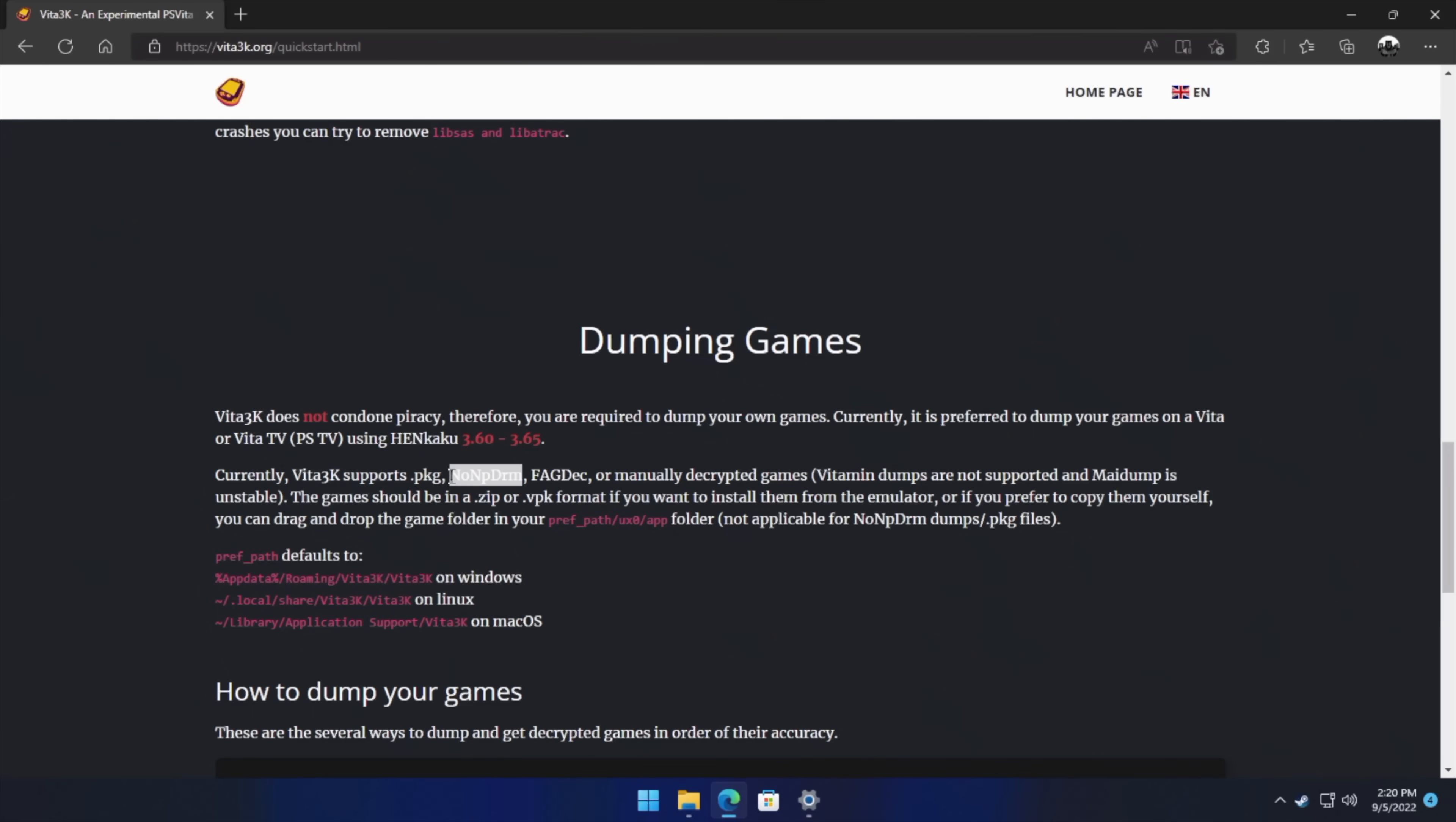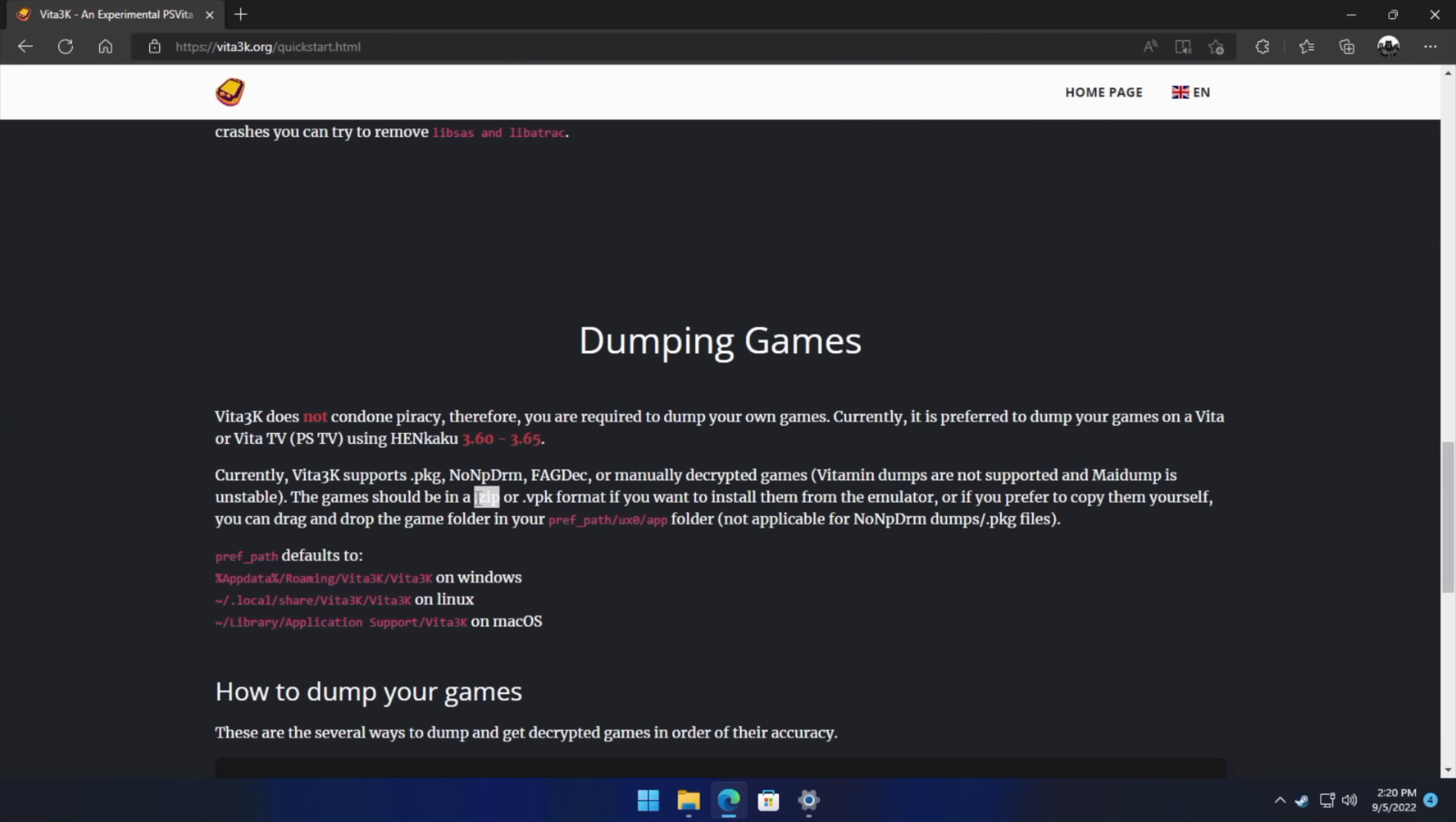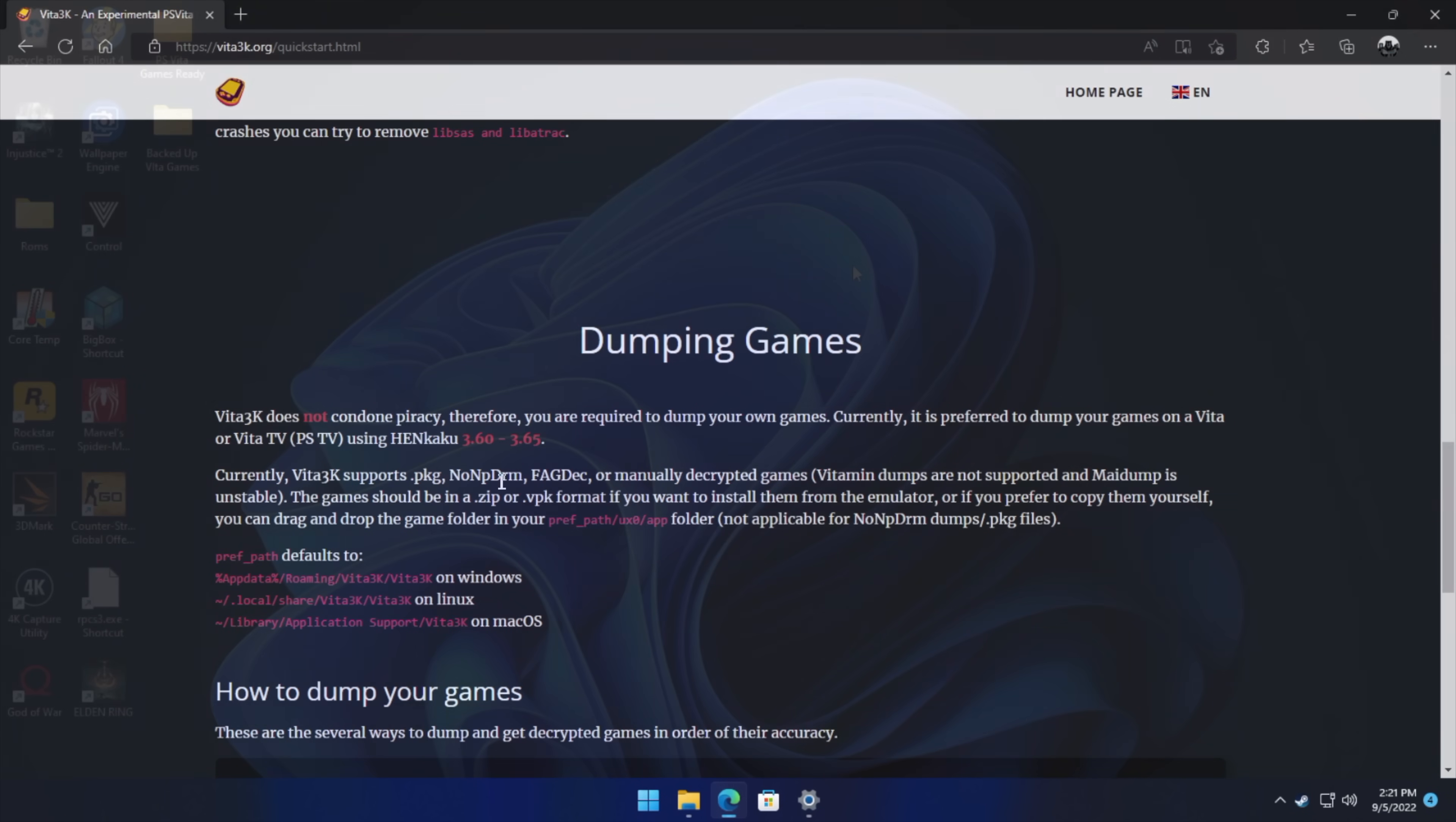NoNPDRM. This is how I dump my games. Everything works out great like this, and I have tested the Maya dump. It says it doesn't work, and obviously it doesn't work yet with Vita 3K. So this is probably the most important part about getting this up and running properly, and it does support .zip or .vpk. All of mine are .zip because I use NoNPDRM, and that's exactly how I get this up and running. So if you want to dump your own games, or if you're going to be searching for games, NoNPDRM is the way to go, at least for this tutorial here. There are other methods that work with Vita 3K, but this is the one that I've tested and had really good luck with.